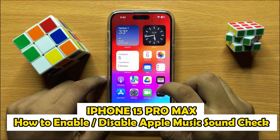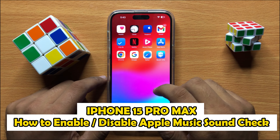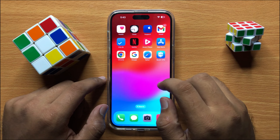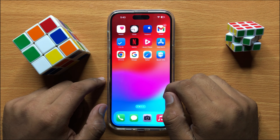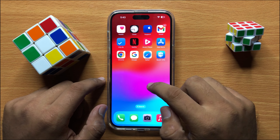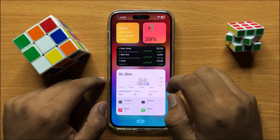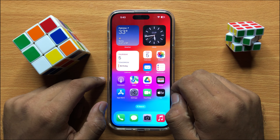Hello everyone, in this video I will show you how to enable or disable Apple Music Soundcheck in iPhone 15 Pro Max. So before starting the video, don't forget to subscribe the channel and also press the bell icon.